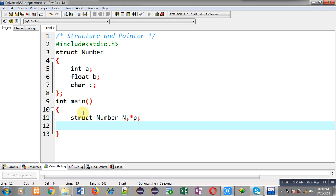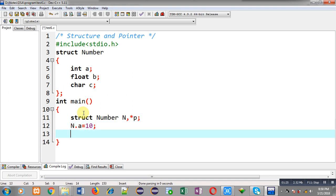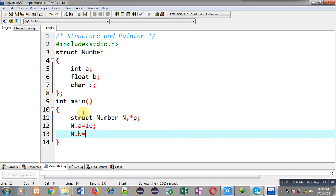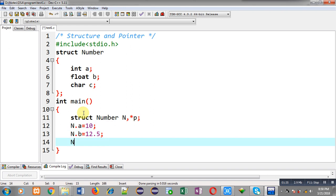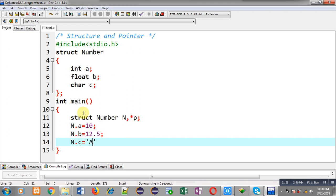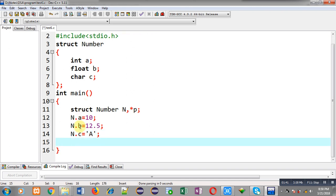First I am assigning values through n. So n dot a equals 10, n dot b equals 12.5, and n dot c equals 'a'. This way I have initialized all the members of the structure through variable n.